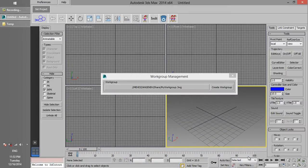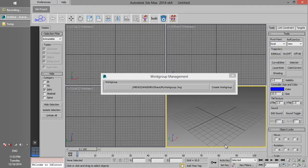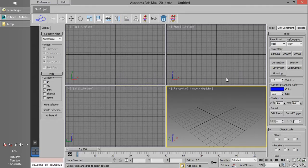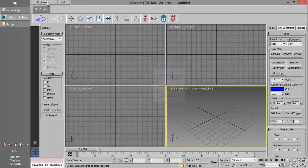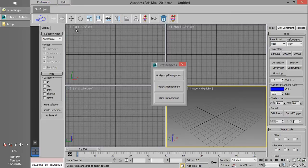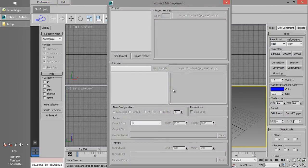Once the workgroup is created, we need to add a new project to it. Click on Preferences button and then click on Project Management. As you might have expected, this is where you can configure project settings.